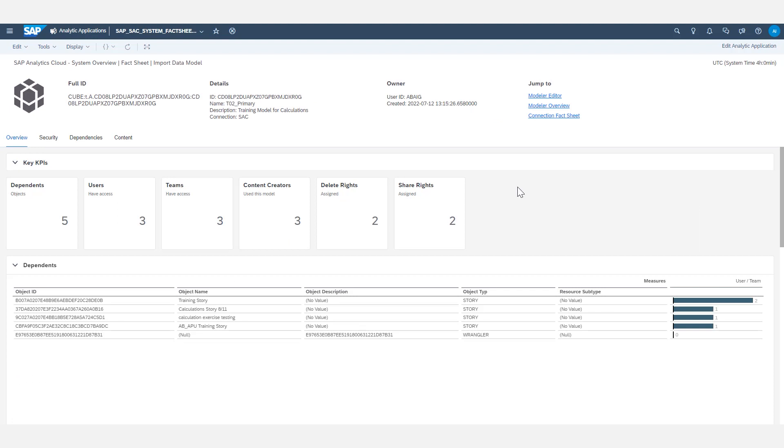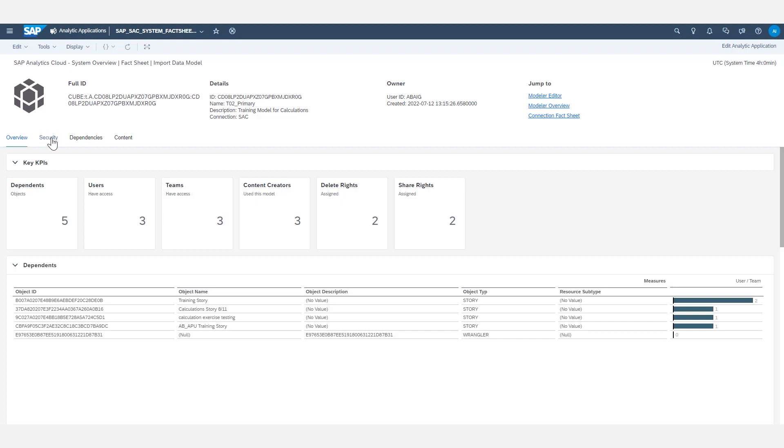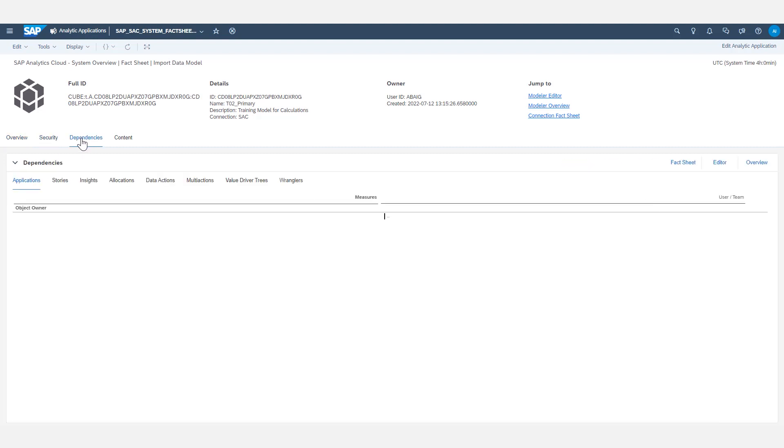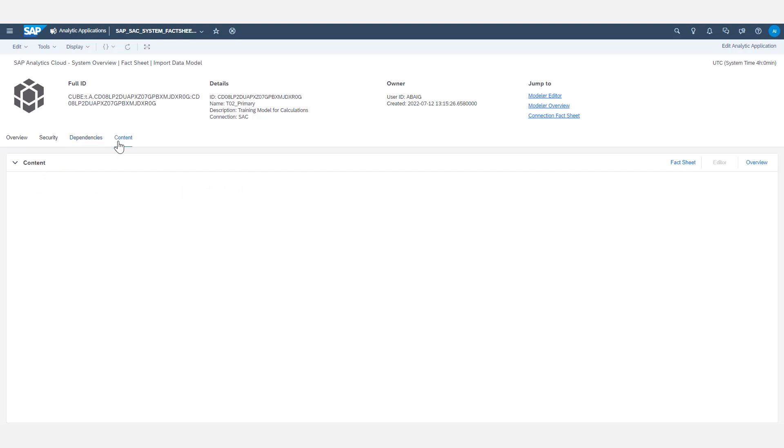This is a model fact sheet, and this is going to start on the overview tab with a KPI section. We'll start to see that that's a pattern as we navigate through more of these, as well as a list of dependents, and these would be objects that are dependent on this particular model for them to function. There's also a security tab, a dependencies tab that shows specific dependencies across different object types within SAC, as well as a content tab.